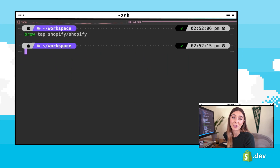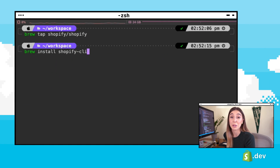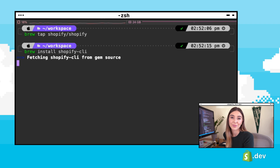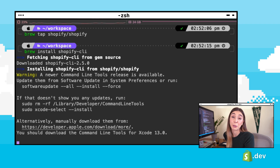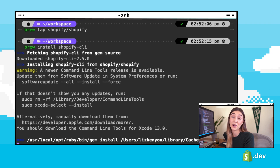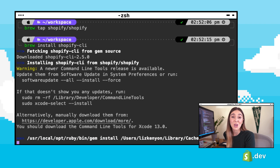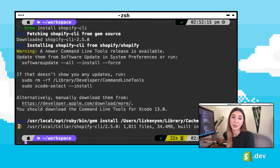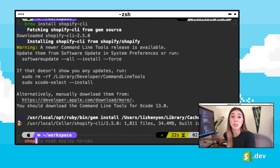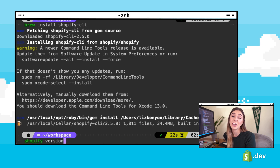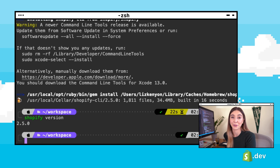On Mac, you can install the Shopify CLI with RubyGems or Homebrew. Check the links in the description for installing it on other operating systems. Once it's finished installing, you can run the command `shopify version` to check everything's installed correctly.